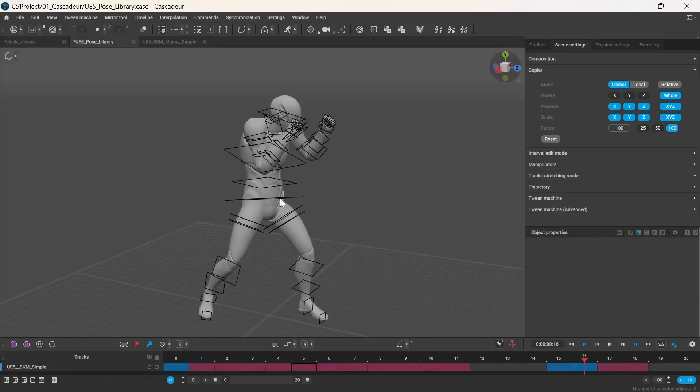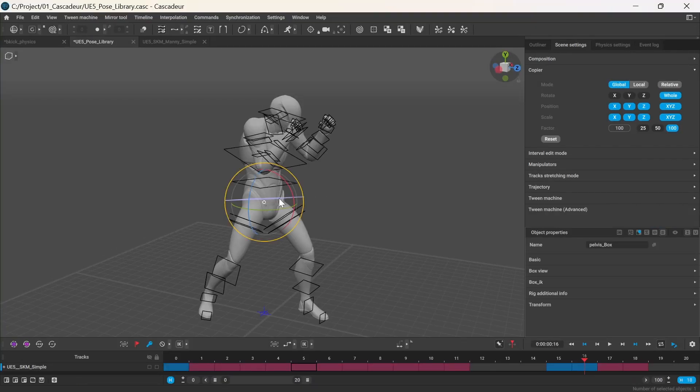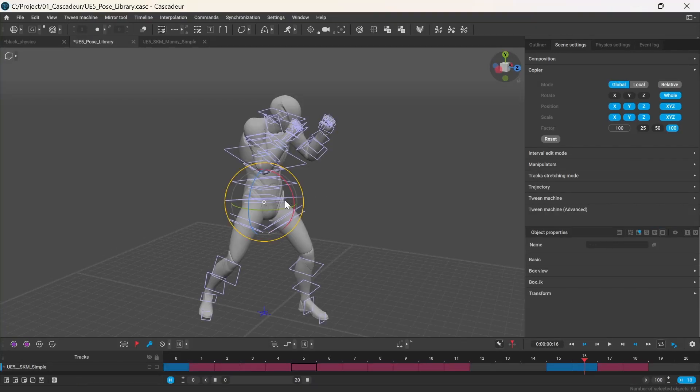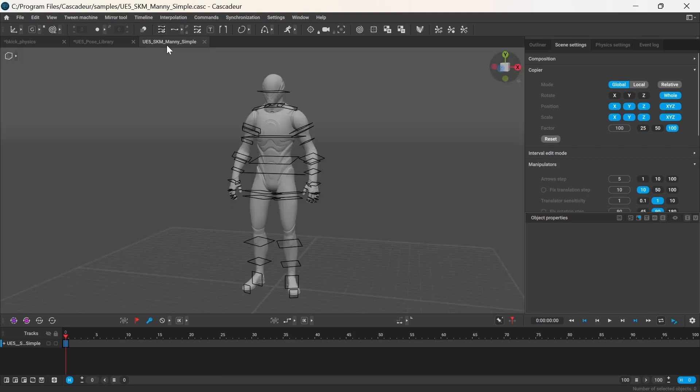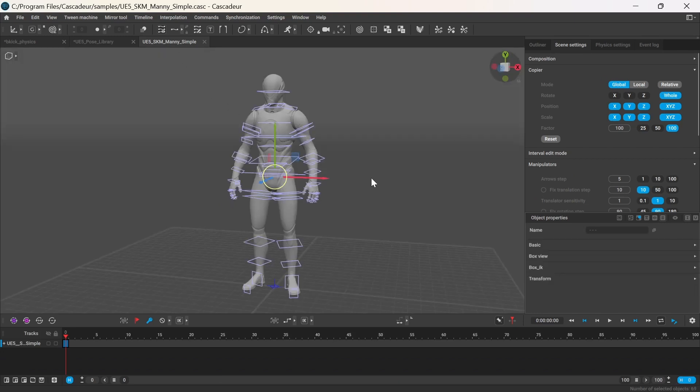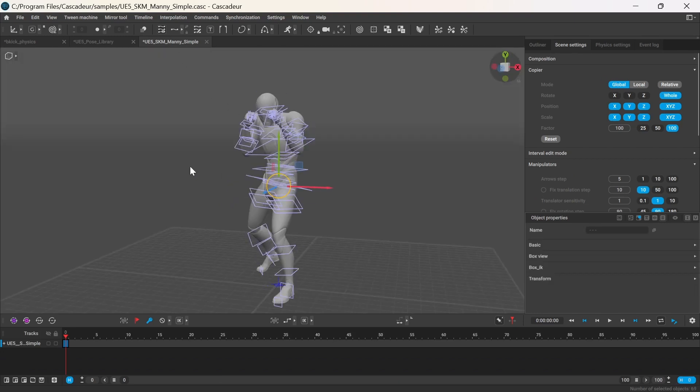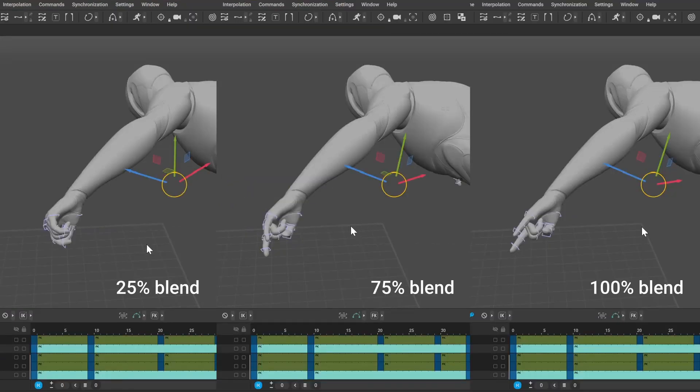Reusing poses that you've created can save you a lot of time, and even though Cascadeur doesn't have a pose library yet, you can already copy and paste poses or even blend between two poses.